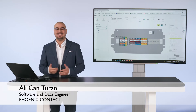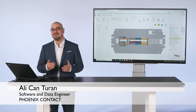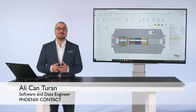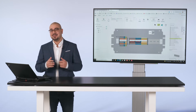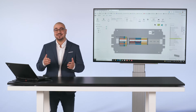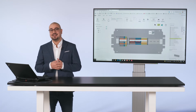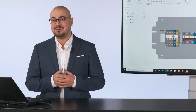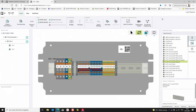Hello, my name is Ali Can Thuran. I am Software and Data Engineer at Phoenix Contact and today I would like to introduce the ClipX Engineer to you. In particular, I would like to talk about the integrated configurators and also the topic of interfaces. So let's start first with the configurators.